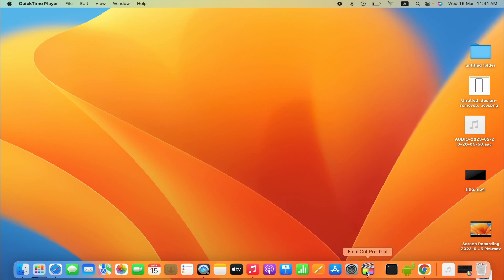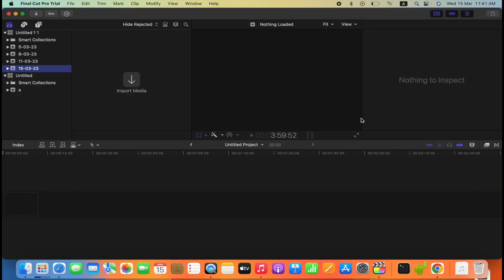So let's open Final Cut Pro app. So friends, I have this problem of importing files here.